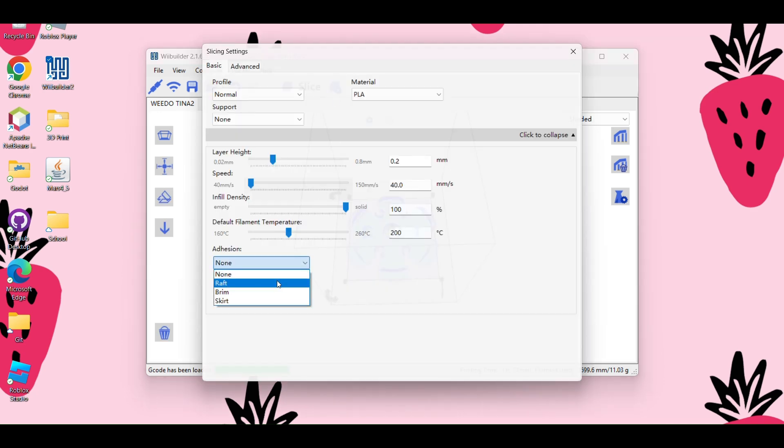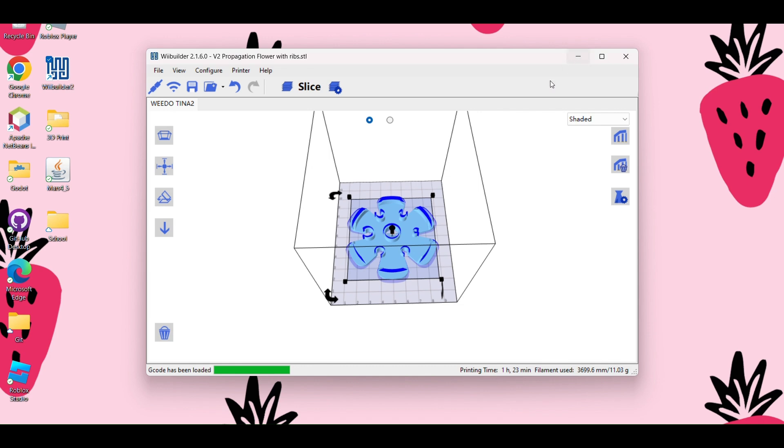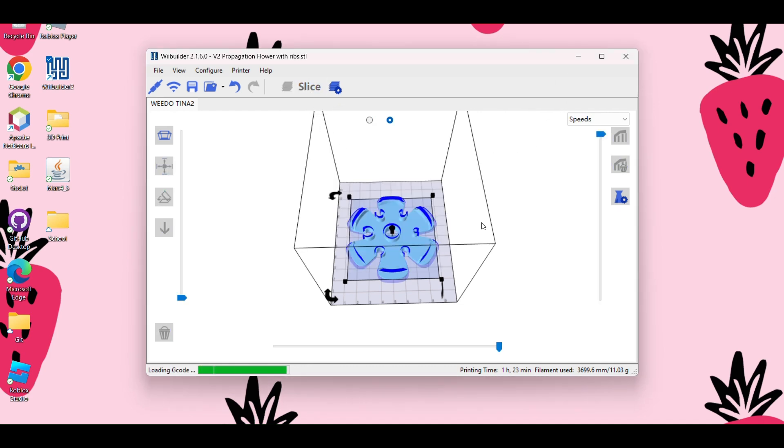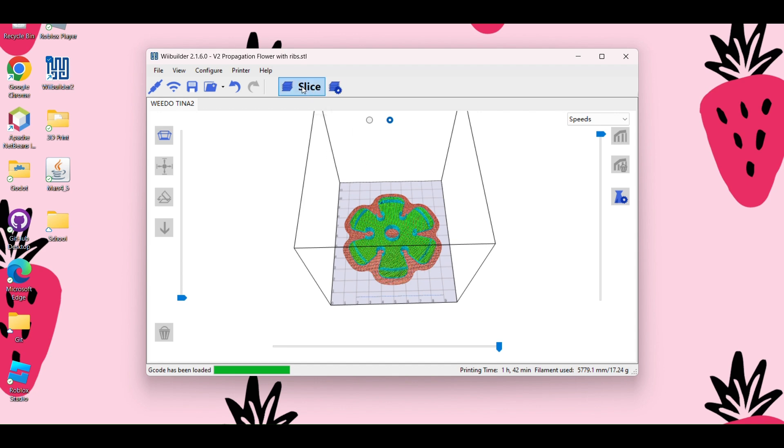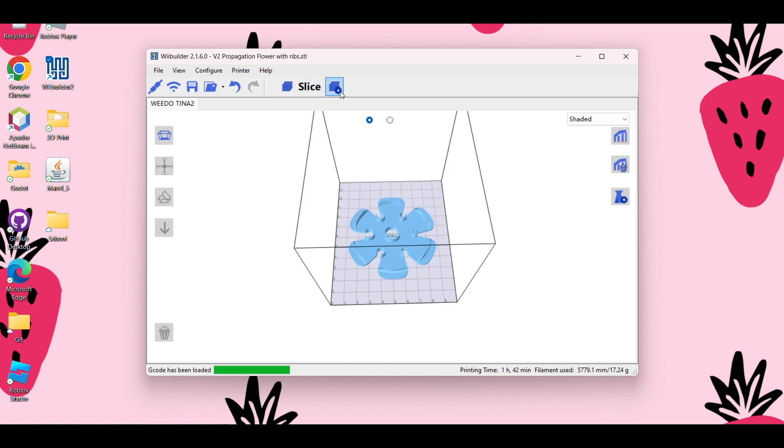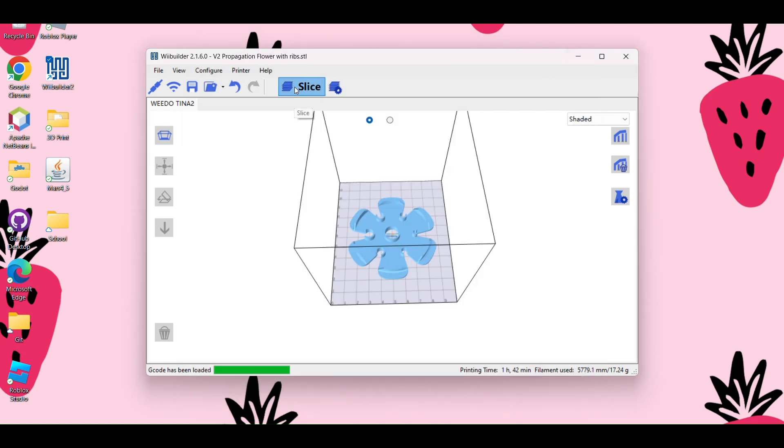So I'm going to show you what it's going to look like with a raft. And you can see this like reddish pinkish outline here. That is actually going to print onto your plate. And then your object will print on top of that. And it's really just for adhesion. But like I said, my object is pretty flat. So it has a lot of sticking points to the plate. So I'm actually just going to go back and remove the raft and slice it.